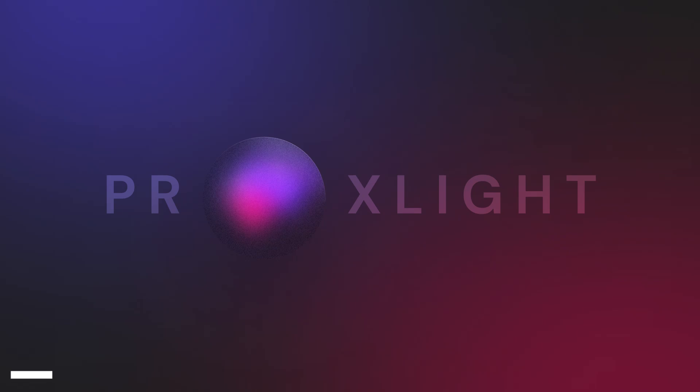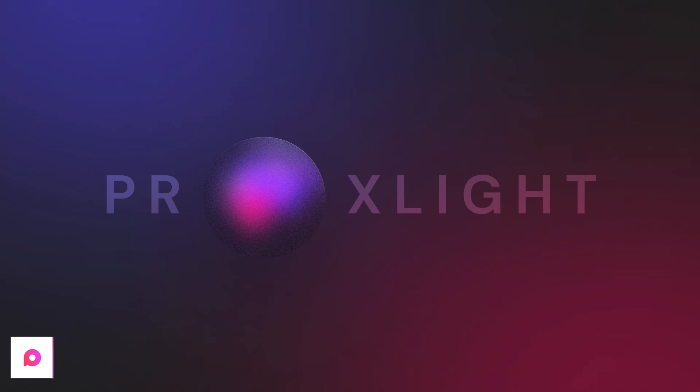Hi everyone, this is me Pratyush, the founder of Proxlight, and I'm glad to present to you the very first native software builder from Proxlight, which is known as Proxlight Builder.